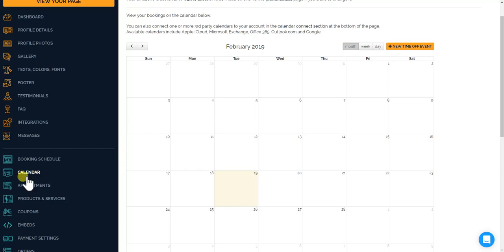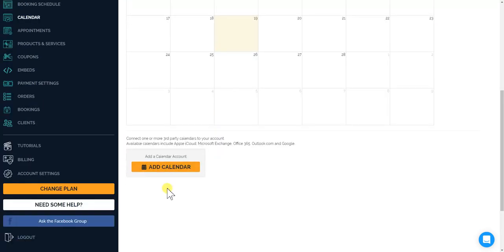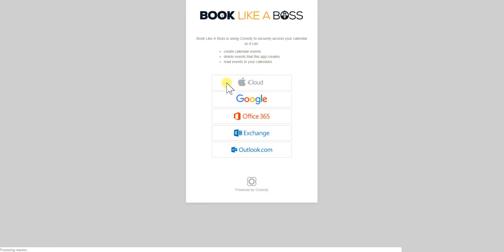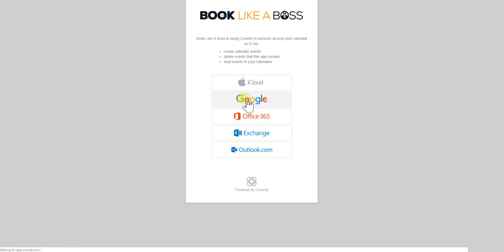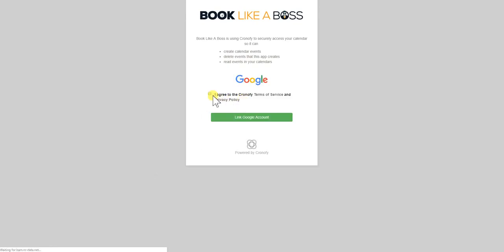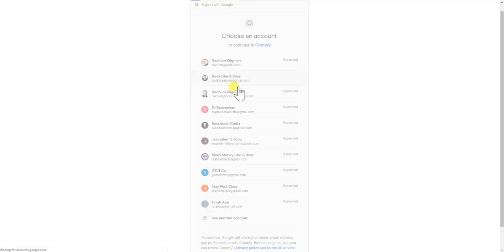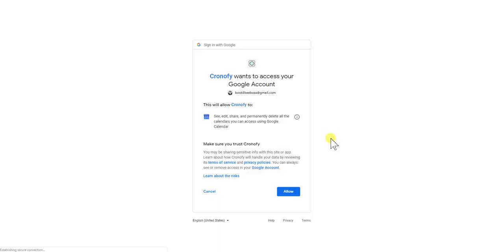So you're gonna go to your dashboard, click on calendar and scroll down. You'll see add calendar over here. For purposes of this demo we're going to use Google. Agree to terms and services, choose which Google account you want to connect, in this case Booklike a Boss, allow.